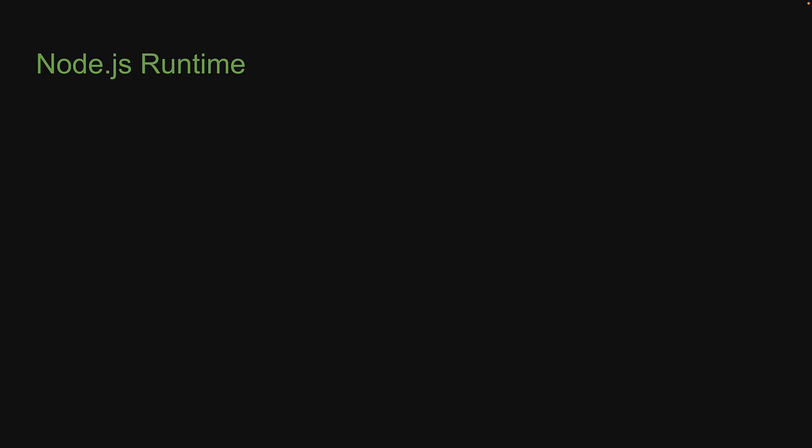Welcome back! For our fifth section in the series, let's take a closer look at the internals of Node.js.